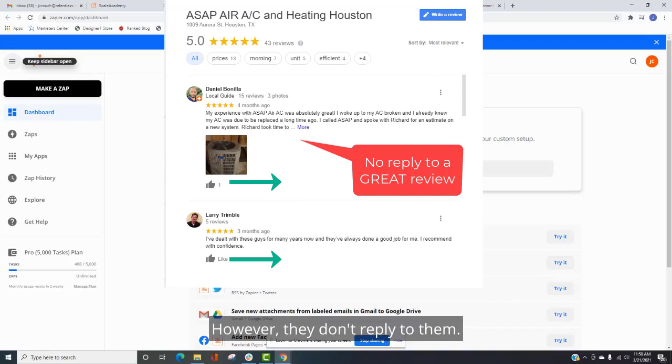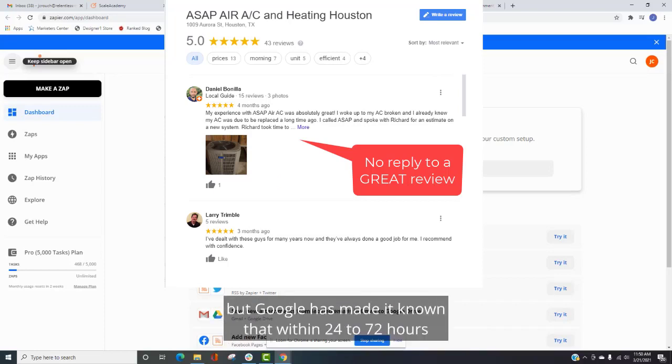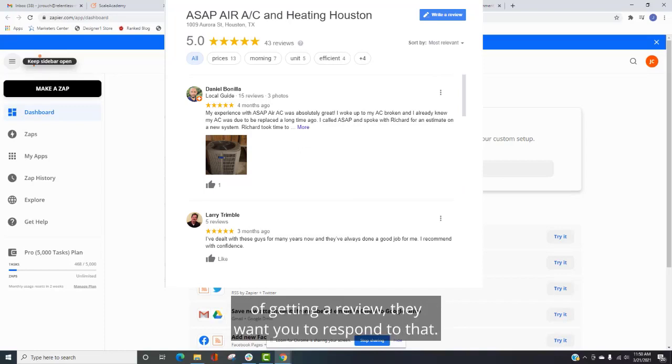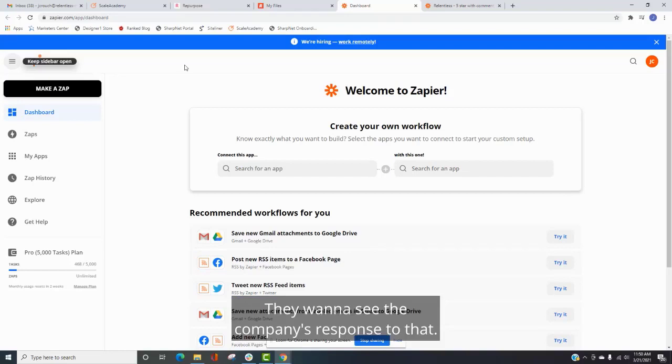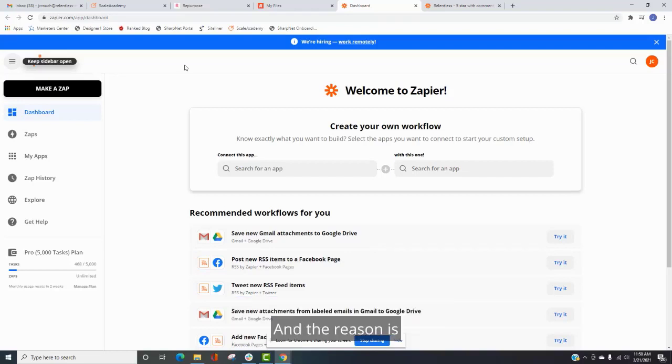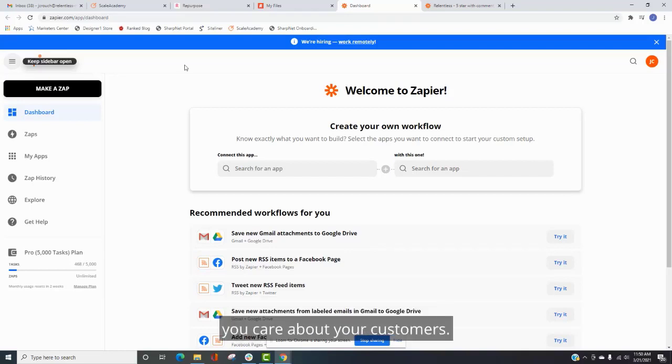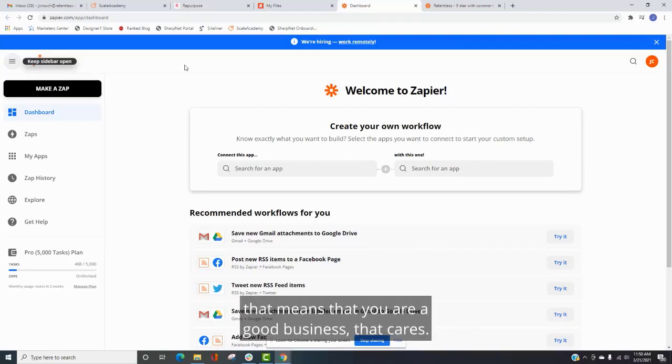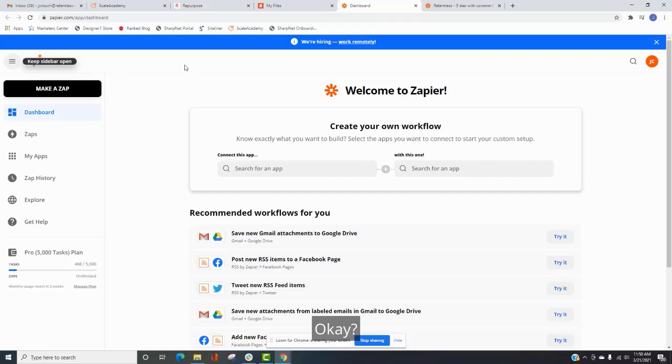So the reason that this one is important is because I see this all the time. I do audits for people's websites and their Google Maps profiles. And what I see is that they get reviews and they're really good at getting reviews and the reviews are great. However, they don't reply to them. Now, this isn't necessarily a ranking factor, but Google has made it known that within 24 to 72 hours of getting a review, they want you to respond to that. They want to see the company's response to that. And the reason is because that means you're an active business. You care about your customers. So think about it from Google's point of view. That means that you are a good business that cares. That's who they want to show to the people doing these search results.